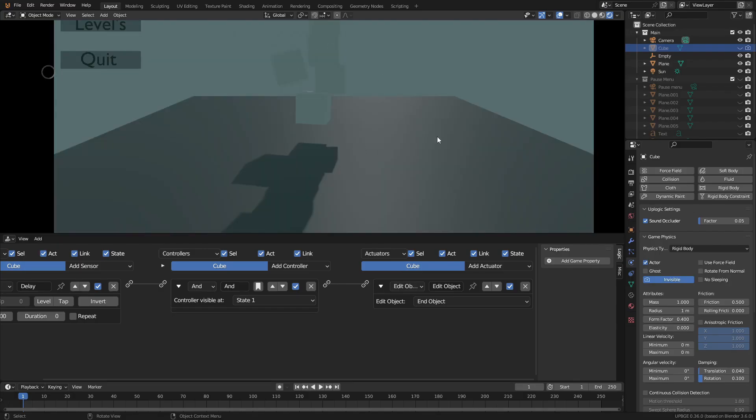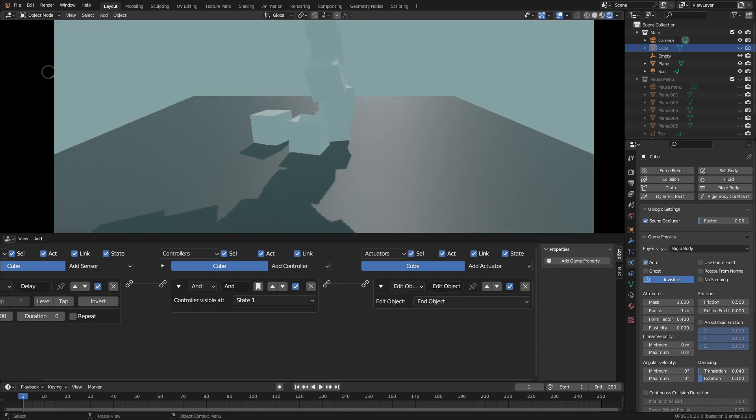And with that, that's how you add a pause menu to your game. Thank you all for watching, and I will see you in the next video.